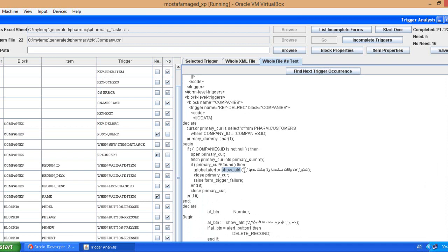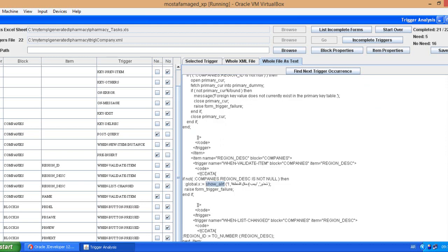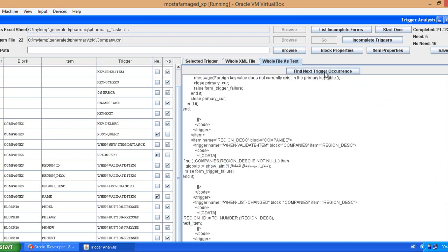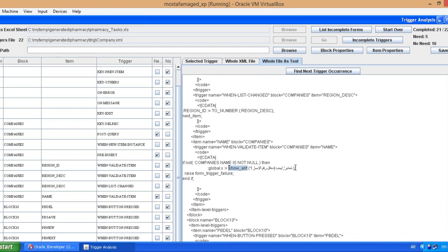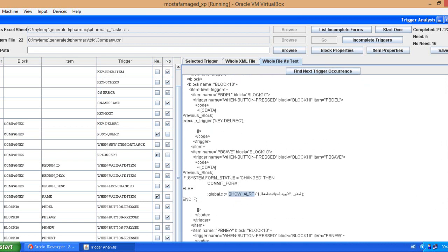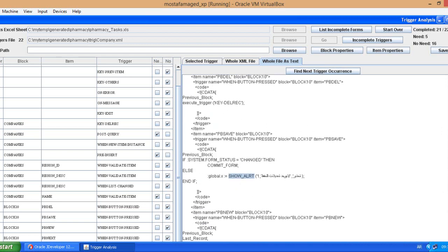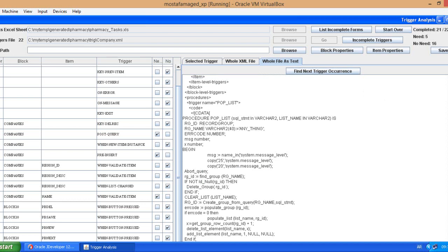This is showing an alert in case delete fails. This is not needed also because this is done automatically using the tool. Confirmation message is automatically done by the tool, no need to do anything. We remove also this trigger, it's not needed.